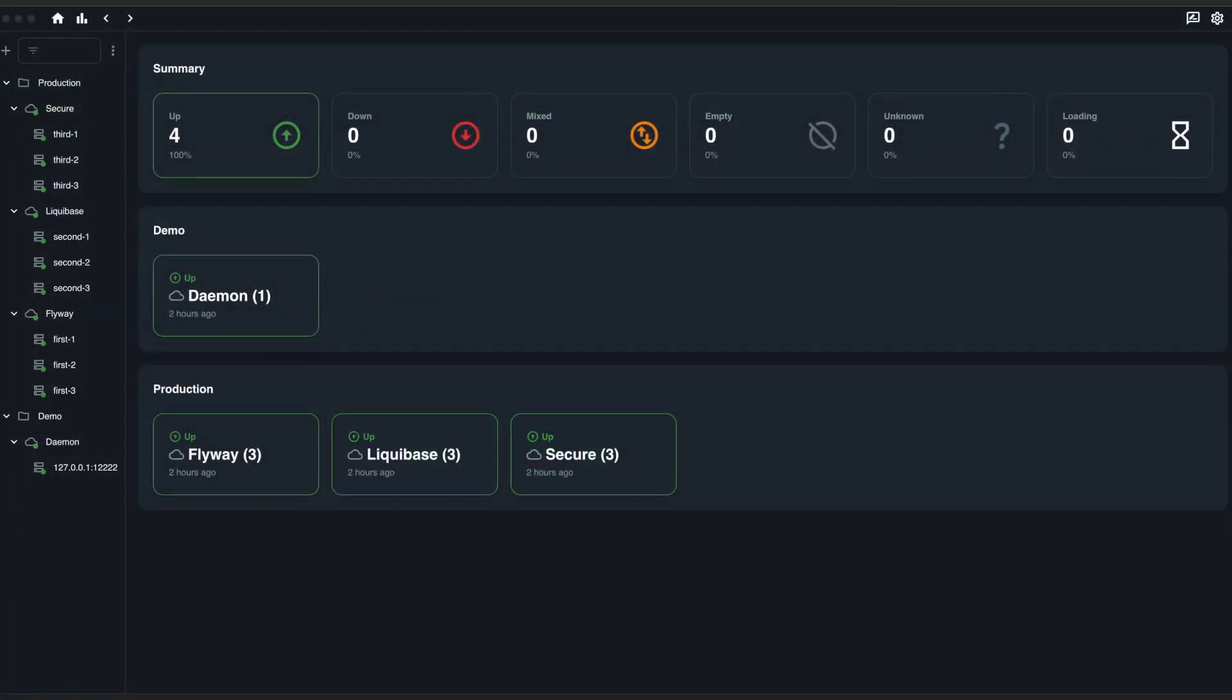The global dashboard provides a high-level view of all your applications and their status. Monitor their health at a glance and quickly identify any issues that require your attention.